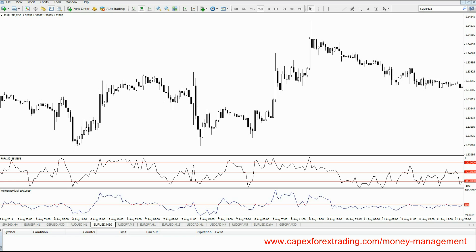So what is risk reward? In terms of its definition, the risk is obviously the amount of money you're willing to risk within a trade, and the reward is the potential profit target that you're aiming to get. So in terms of the ratio between the two,